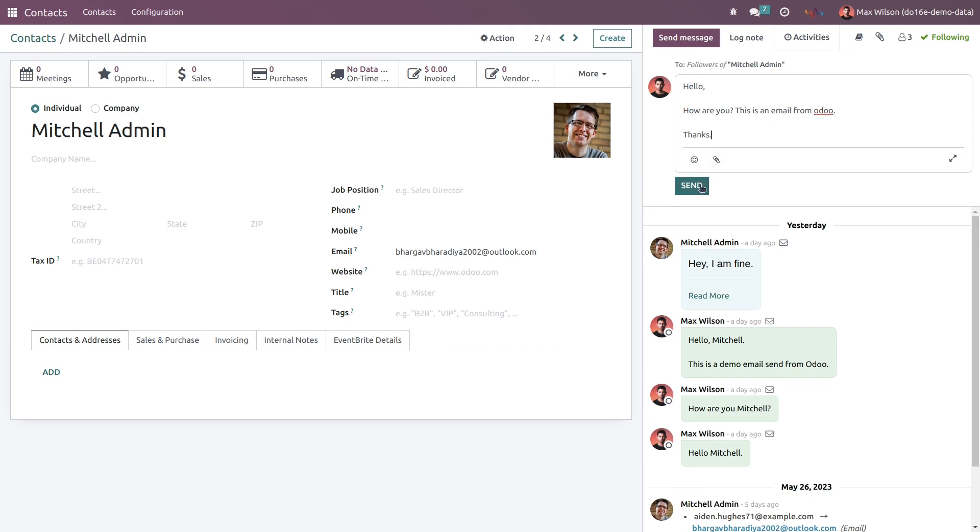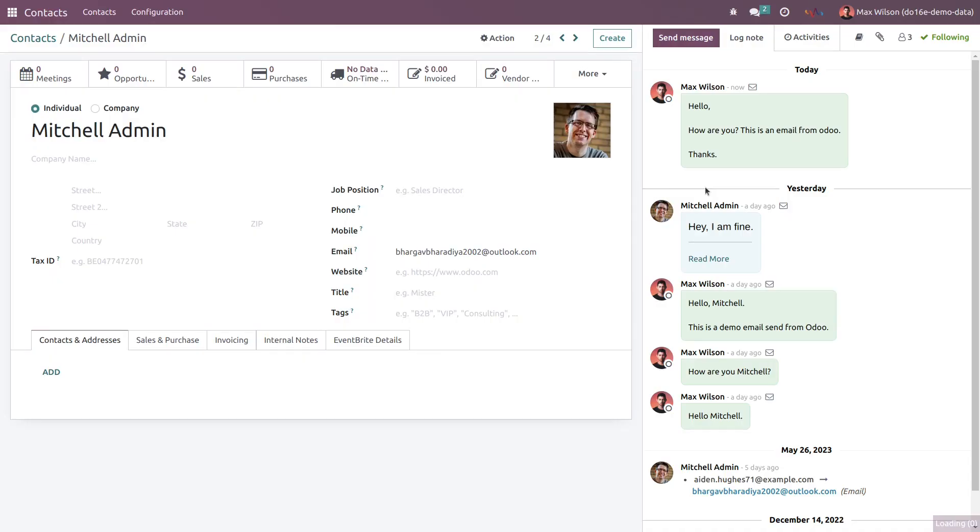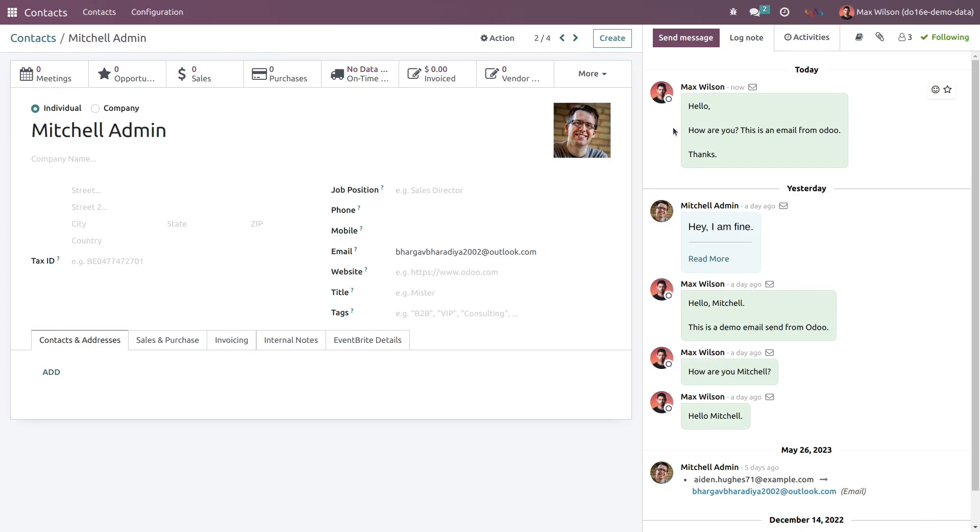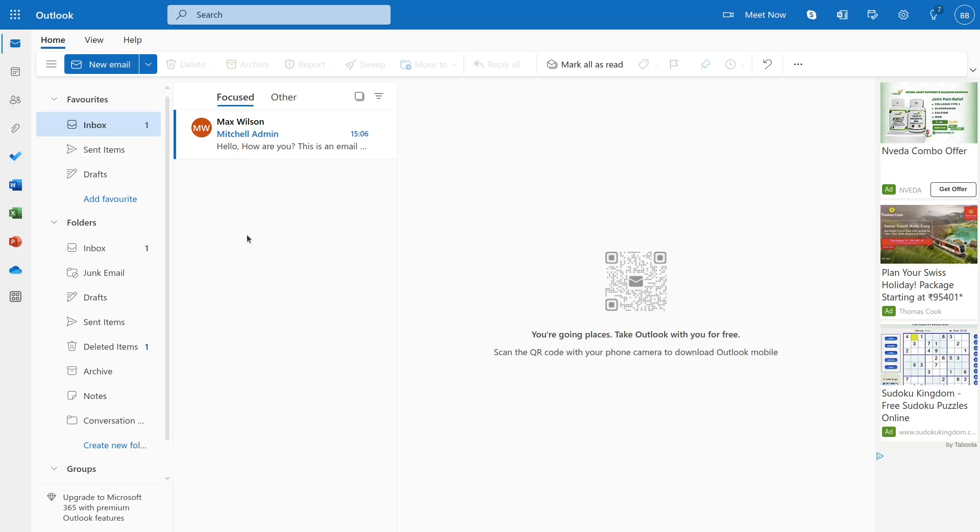Alright, so our email has been sent to the admin. Now let's check the admin inbox. As you can see, a message from Max Wilson has been received and you can see the email body.